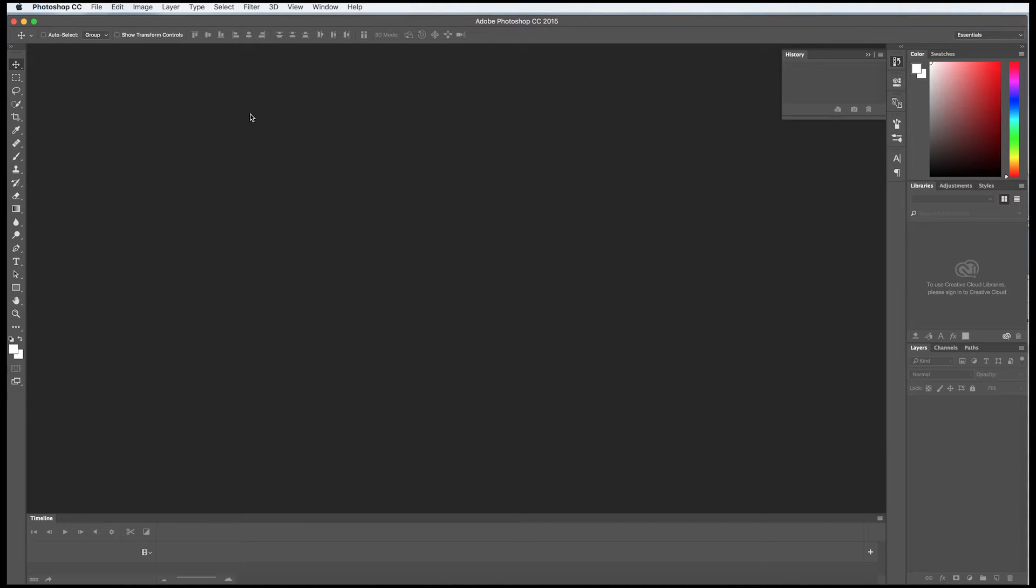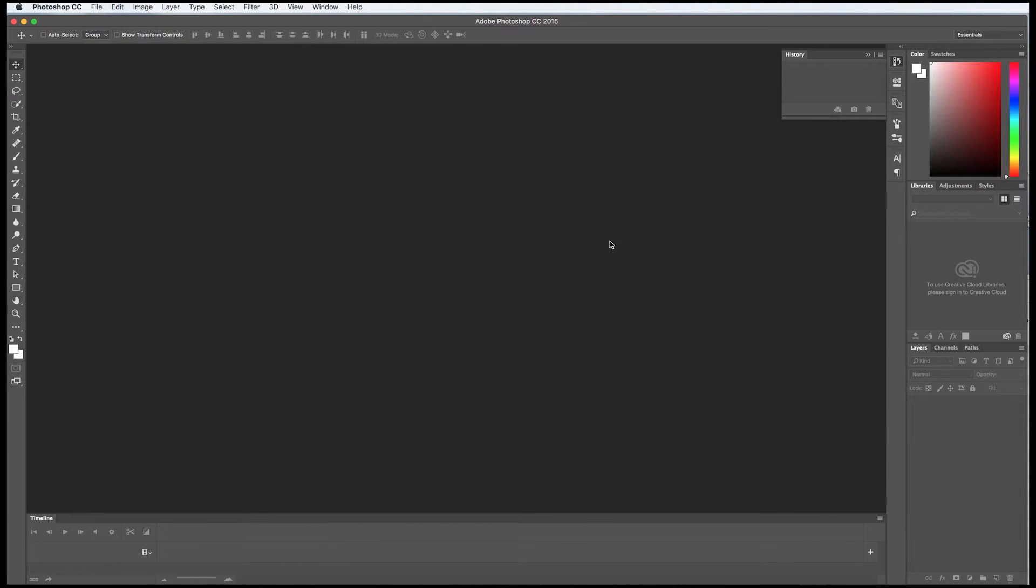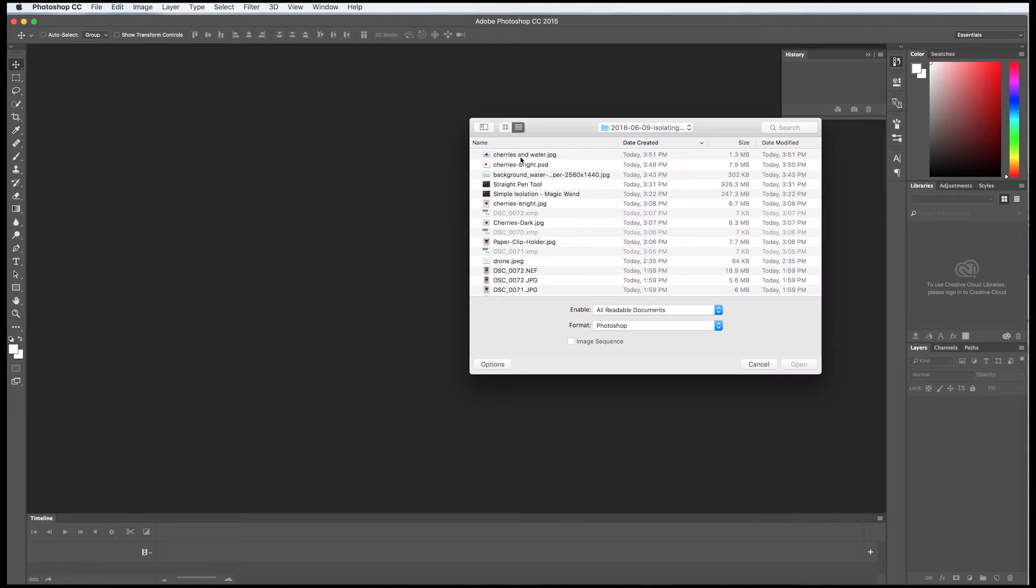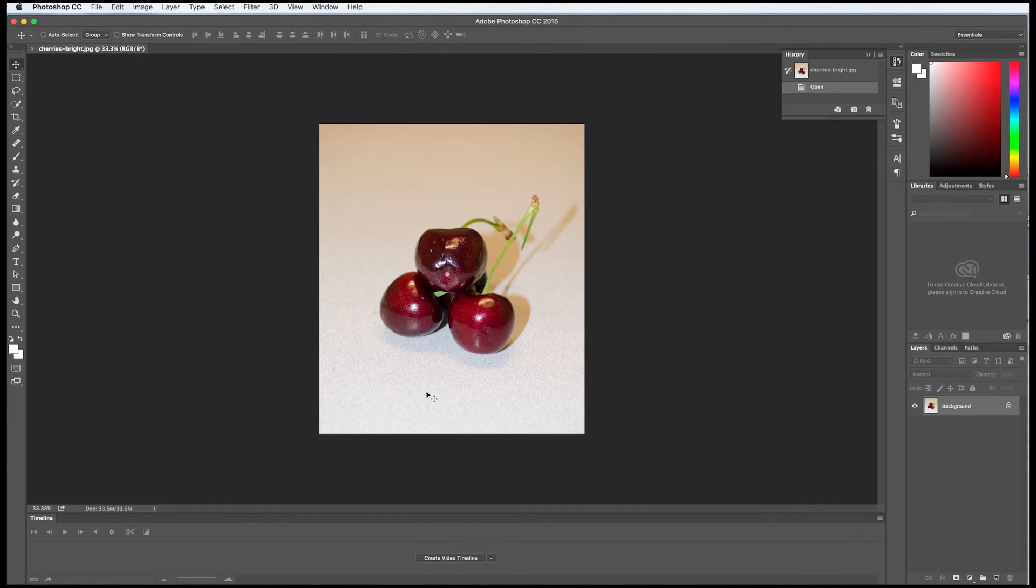So folks, how do you do the more complicated Bezier curves for round subjects and get rid of the background? Let me show you. Go to Photoshop, I'll say File, Open, and I'm going to pick these Cherries Bright here.